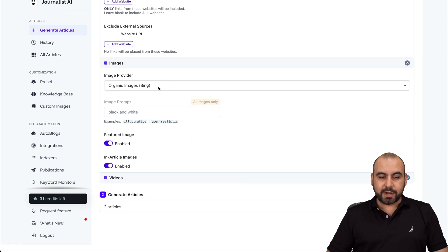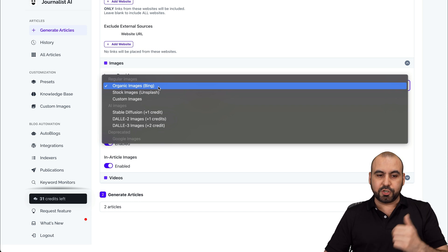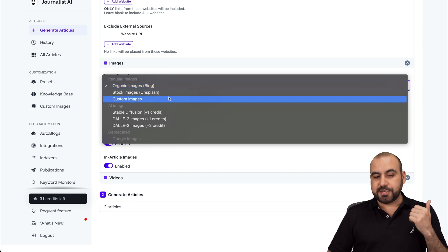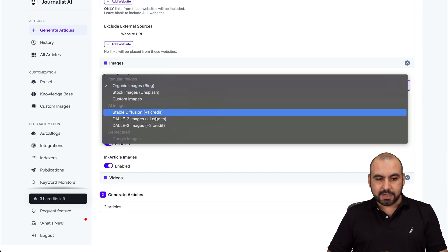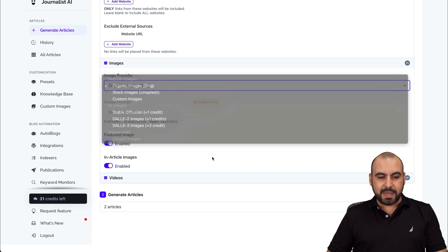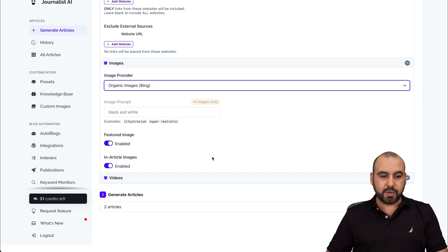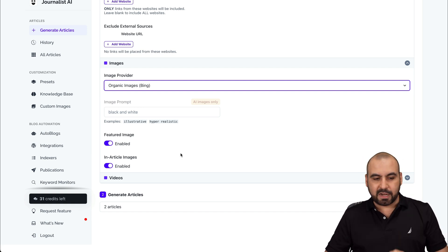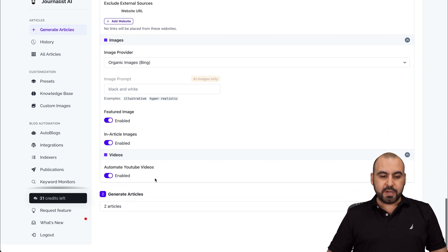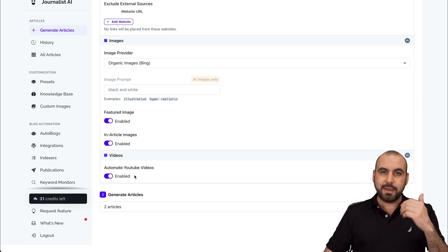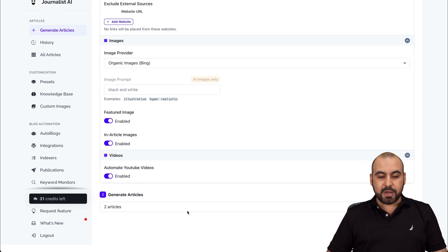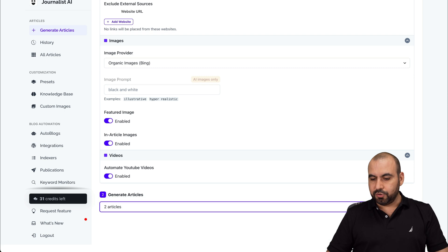For images, you can provide organic images based on Bing search engine, or you can use Unsplash, custom images, or use AI. We're going to keep it original from Bing because they have a super big library. The image prompt you can set up if you want. Enable images in the article — yes, we want images inside the article. And then video — do you want it to find a relevant video and add it to your article? Yes, let's do it. And then how many articles do we want to write? Let's go ahead and generate.